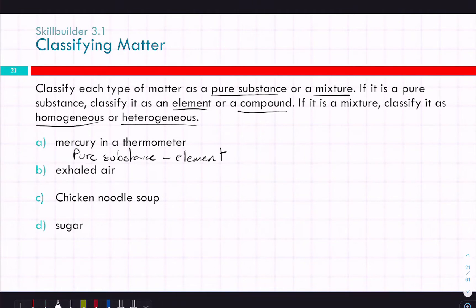What about exhaled air — pure substance or mixture? It's a mixture. And is it homogeneous or heterogeneous? It would be homogeneous, because it's all going to be mixed together evenly.